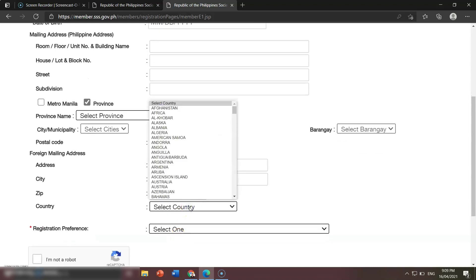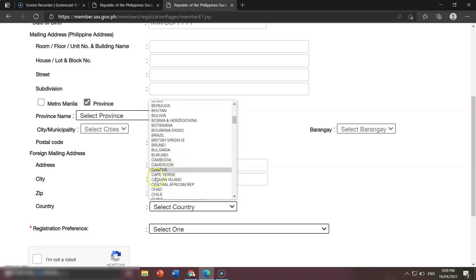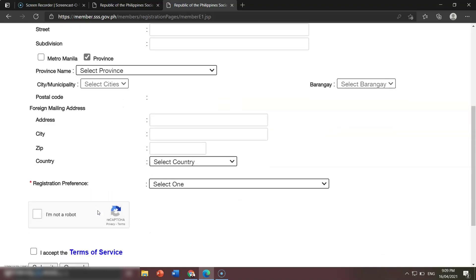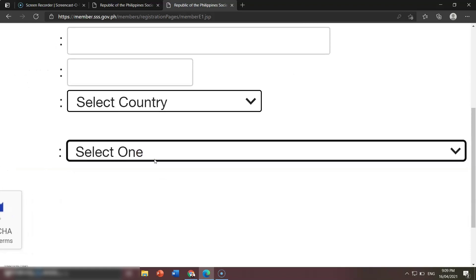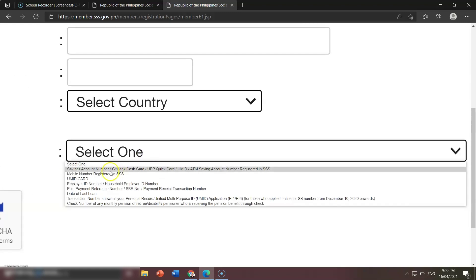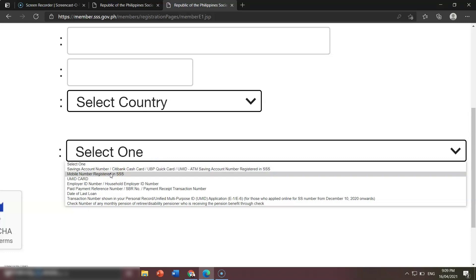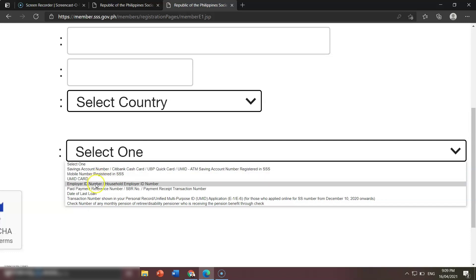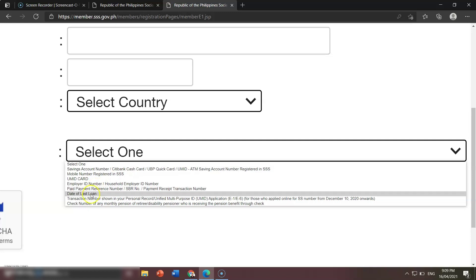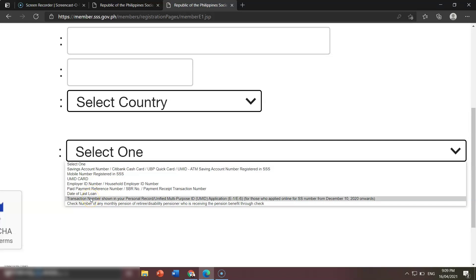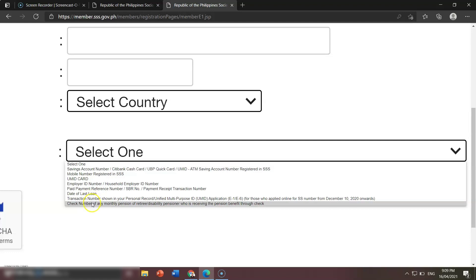Next is registration reference — these are the options to register. We have: savings account number, mobile number, UMID card, employer ID number, payment reference number, date of last loan, transaction number shown in your personal record, and check number. Let's discuss each one.